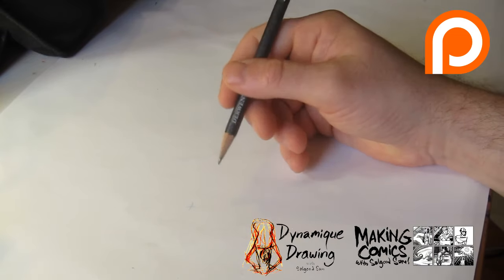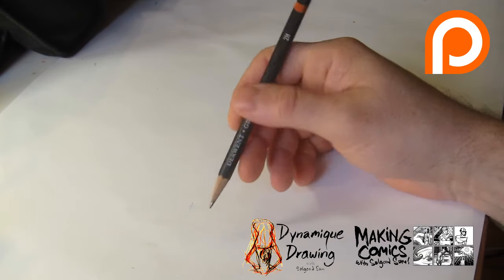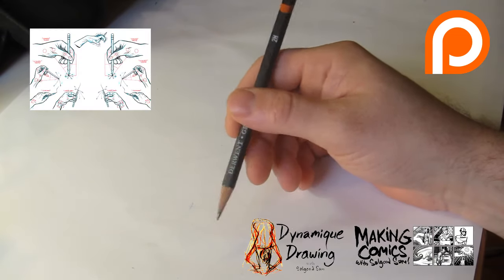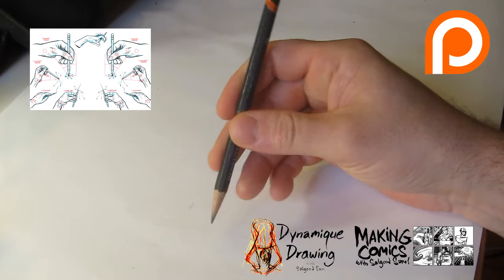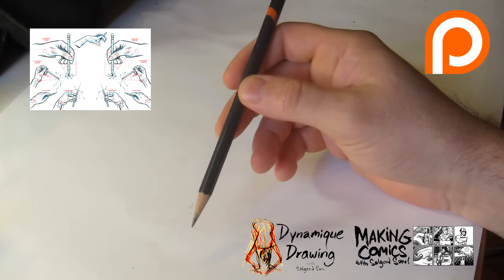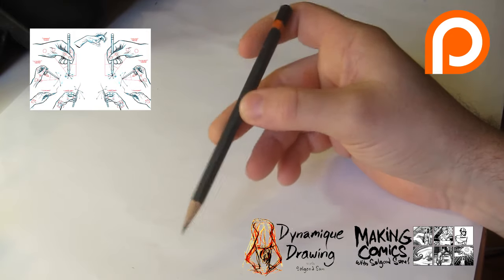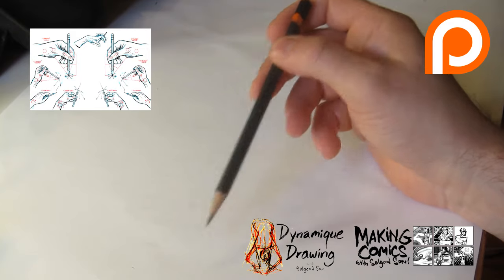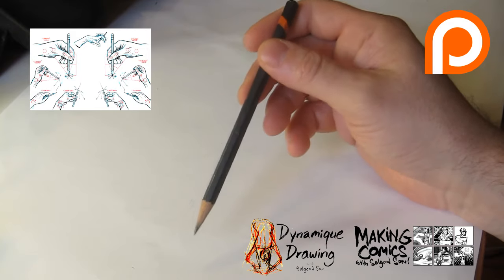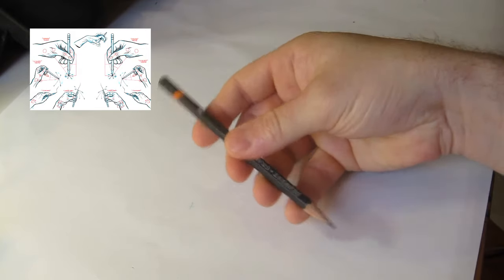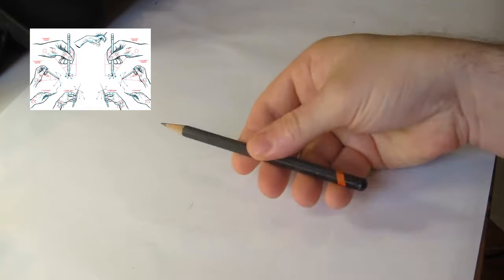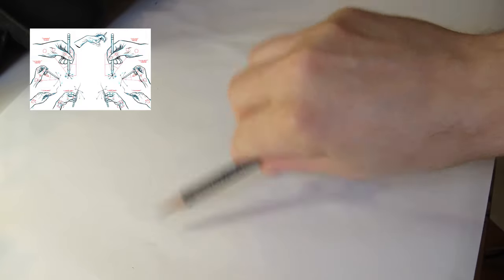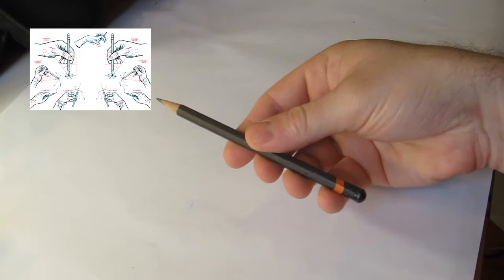Hi there. So I did a video early on when I first started doing my dynamic drawing course on grip. It's basically talking about the tripod grip, extending it to an artist or extended tripod grip to get larger range, and also underhand and overhand sketching grips.